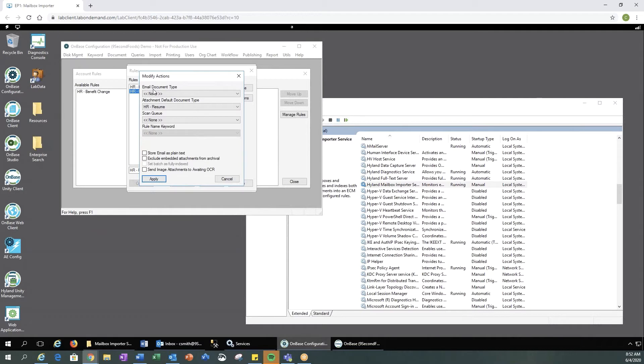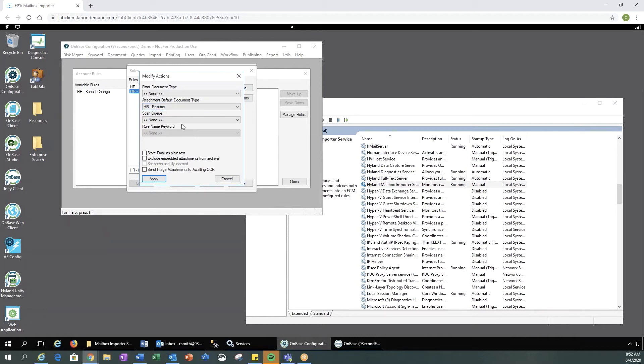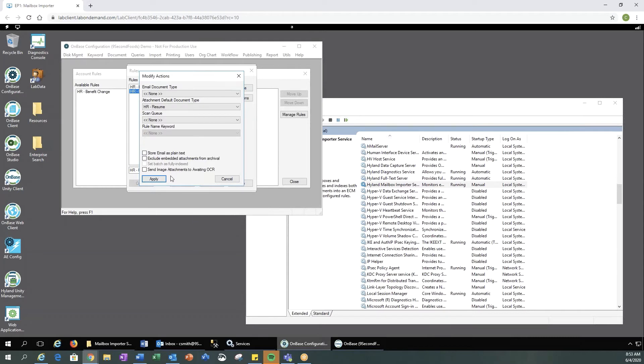We've told OnBase that the email that's coming through should not be saved as any type of document. The attachment in the email should be set as an HR resume. And we are not going to send this resume to any scan queue, but you can if you would like it to go to a scan queue for QA process or additional indexing. And then you have some additional options down here at the bottom.